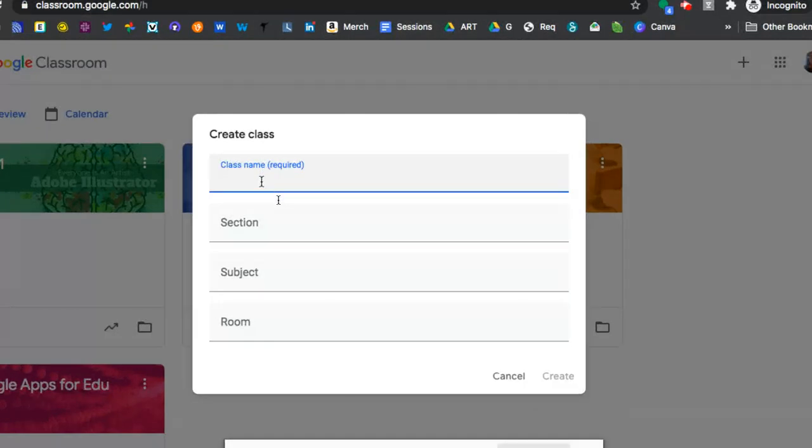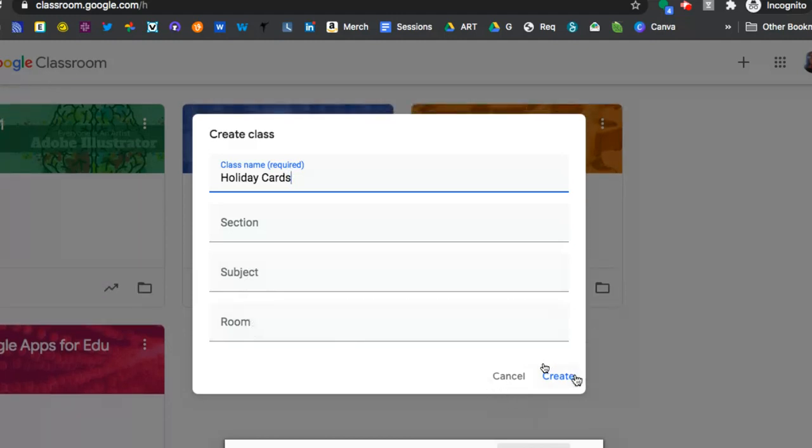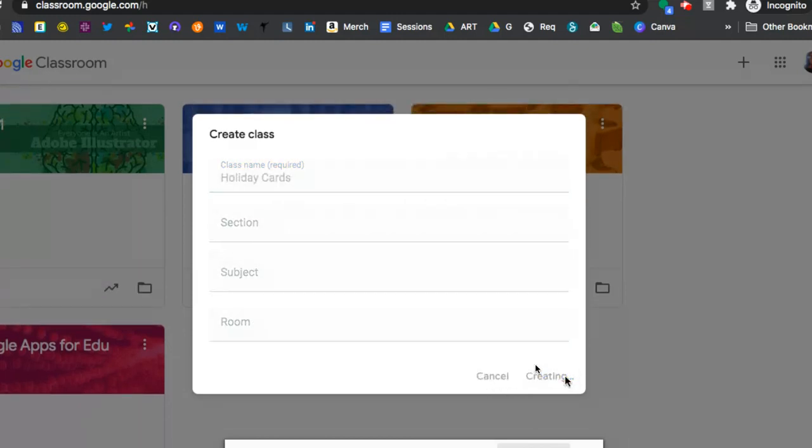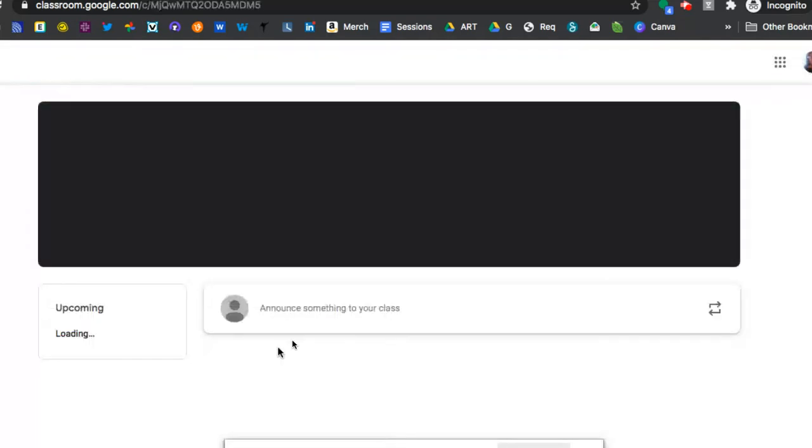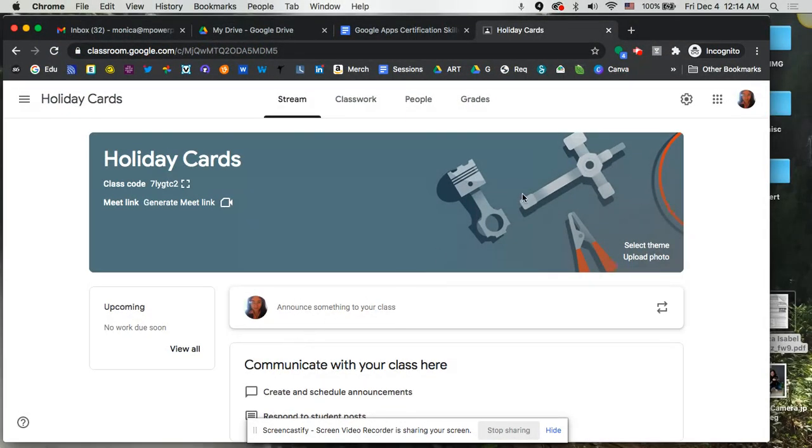So you just put in the class name and then the information there. So I'm just going to go ahead and start a class: holiday cards. No need to indicate any of that, so I'm going to click on create. Of course if you have that detail or additional information that you want to add, you can certainly do that, but that is how you create a class. It's that simple to be able to start a class.